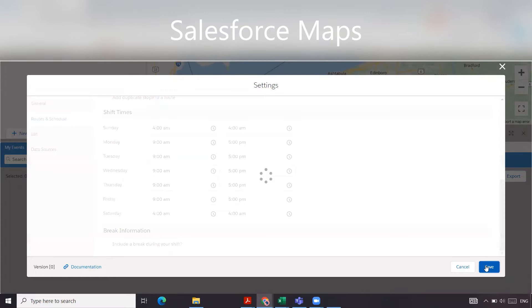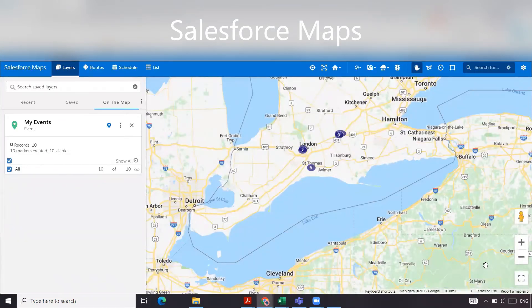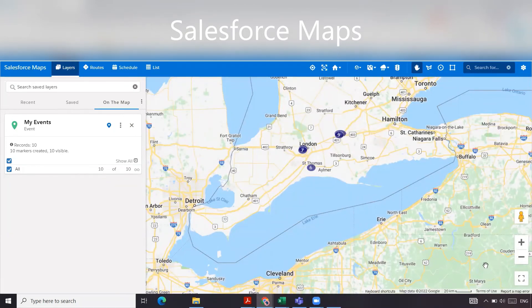Hopefully this has helped you with understanding the general routes and schedules in the settings of Salesforce Maps. Please like and subscribe. Thanks.